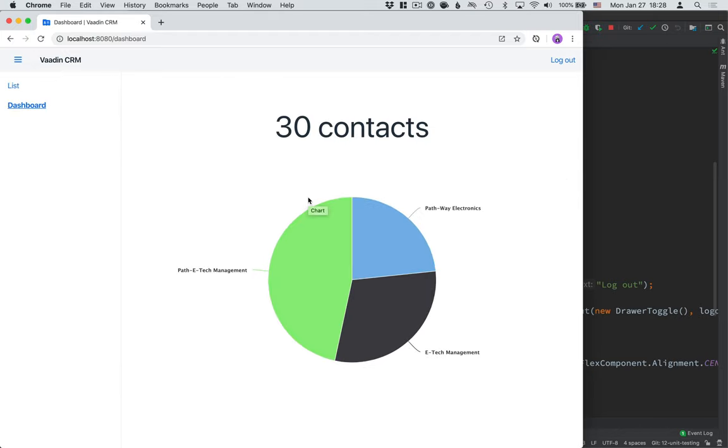We've even turned the application into a progressive web application that can be installed. Now before we take this application into production and deploy it to the cloud, we need to talk about one thing, and that's testing.